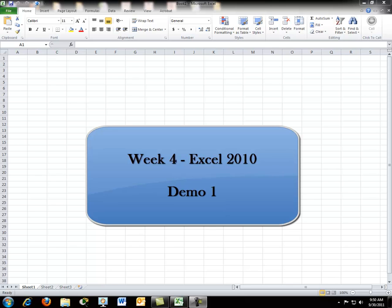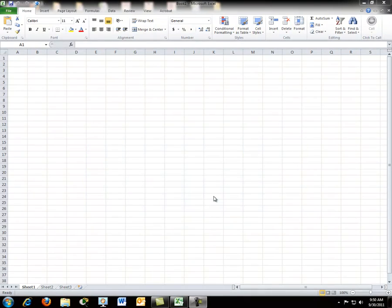Since this is the first demo, we'll get started with just looking at the basics of Microsoft Excel 2010.